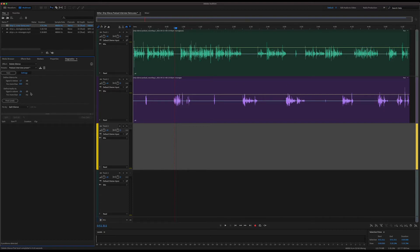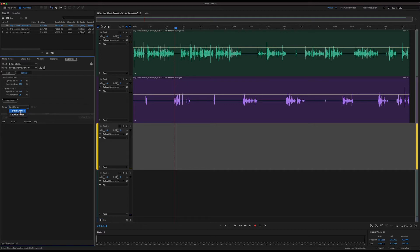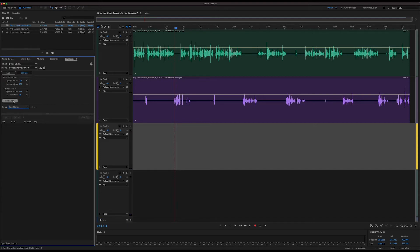So it thinks anything above -36 dB is probably audio, but anything below -57 dB — meaning we have a pretty quiet noise floor for these recordings — we're going to call that silence. Anything that falls in between will probably just be ignored. There's one other option called Fix By, and that's whether we want to strip the silence or split the silence. Strip silence will just make those splits and delete the silence regions altogether, while split silence will actually keep them in the tracks and select them so I can approve before I delete.